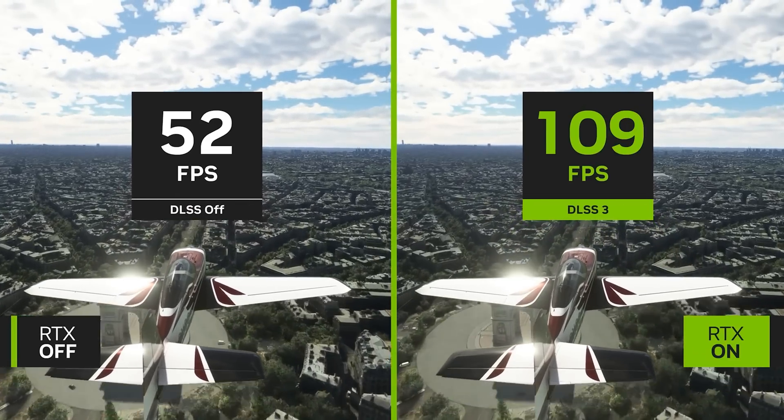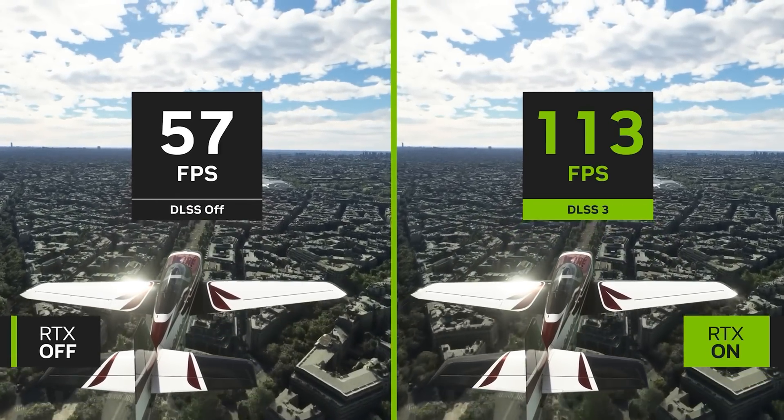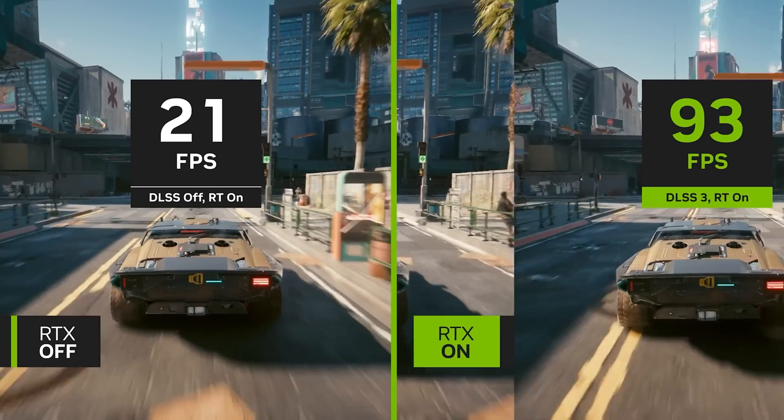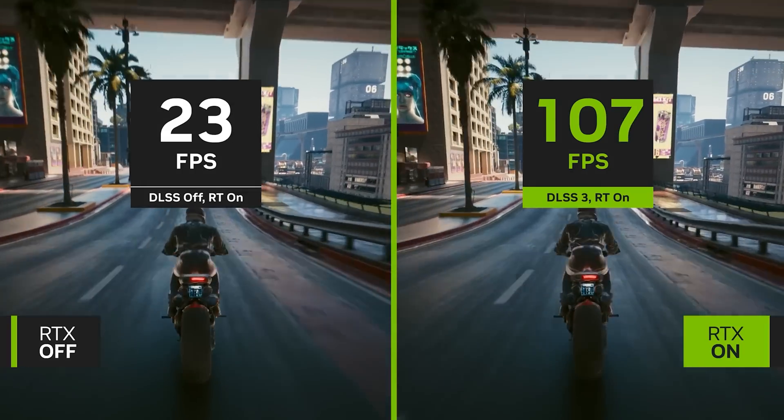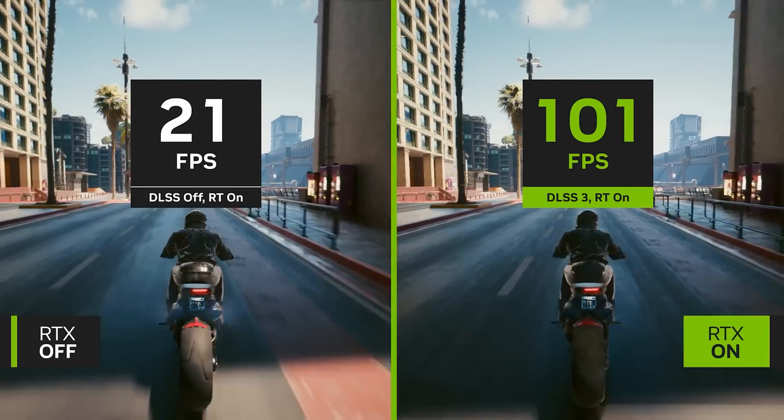DLSS performance is the first thing we're going to test on the RTX 4090. For those who don't know, DLSS is an AI software that boosts performance of your games while maintaining great image quality and responsiveness. The new DLSS 3 takes it even further by using AI to create entirely new frames instead of just more pixels — it downscales the resolution and upscales the quality for the same gaming experience without the performance hit.